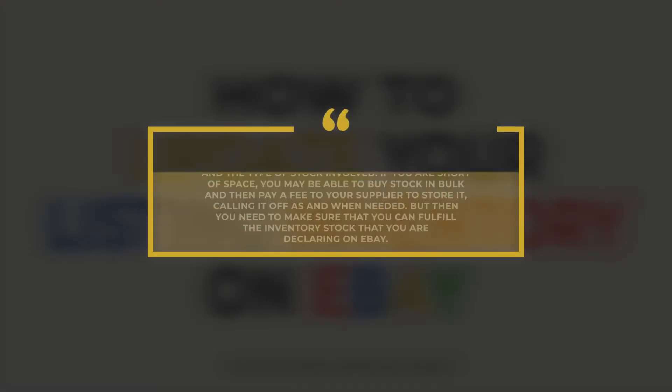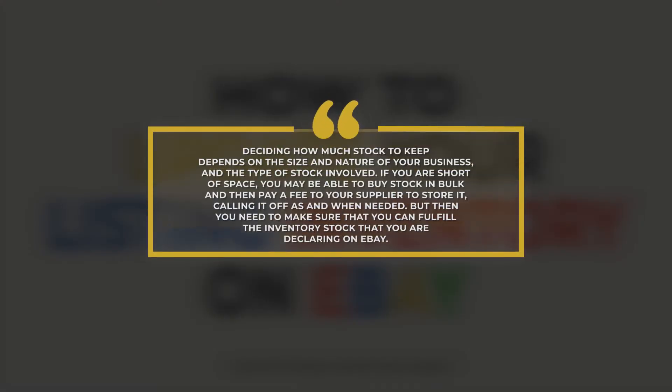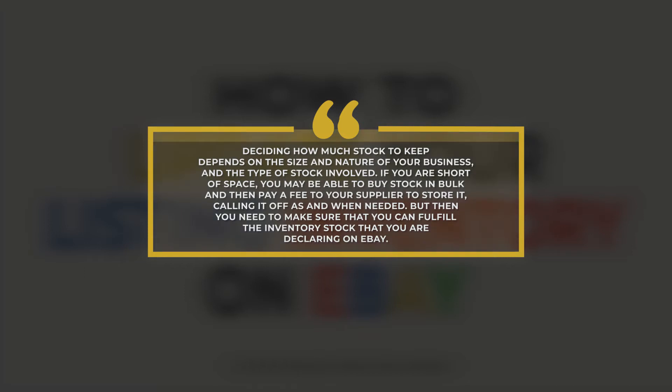Deciding how much stock to keep depends on the size and nature of your business and the type of stock involved. If you are short of space, you may be able to buy stock in bulk and then pay a fee to your supplier to store it, calling it off as when needed. But then, you need to make sure that you can fulfill the inventory stock that you are declaring on eBay.